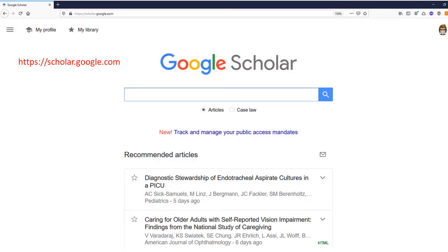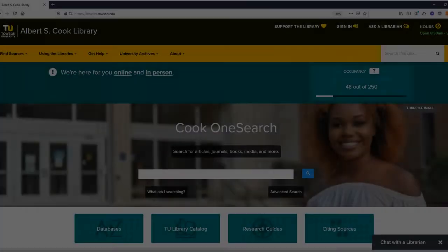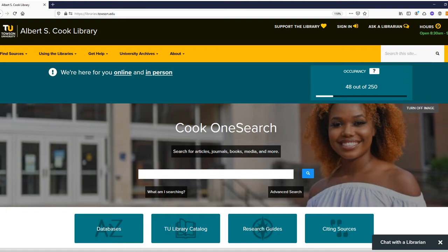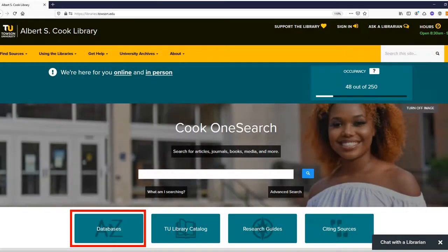Google Scholar searches the web for articles from academic and scholarly sources. While you don't need a subscription to search Google Scholar, if you access it through Cook Library's website, you'll have access to our subscription resources as a Towson student, faculty, or staff member.